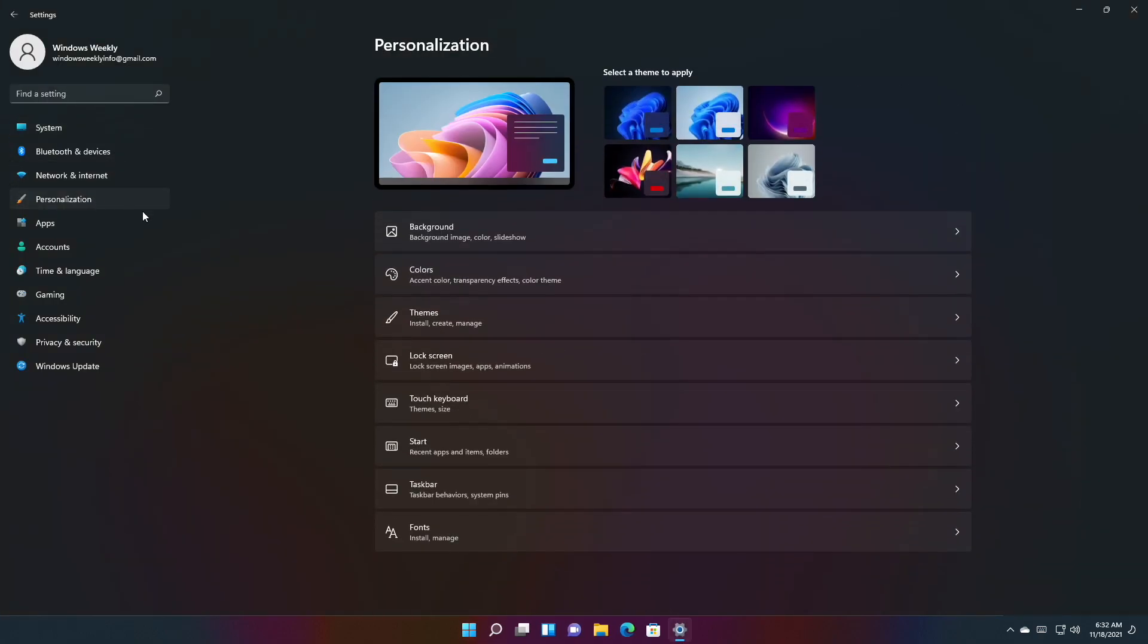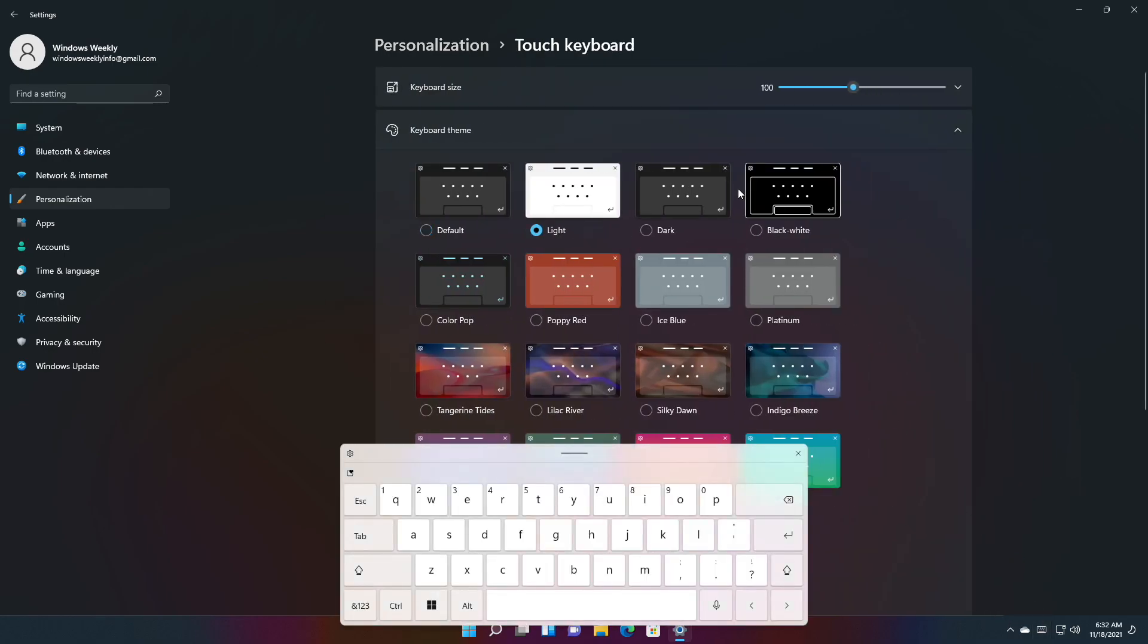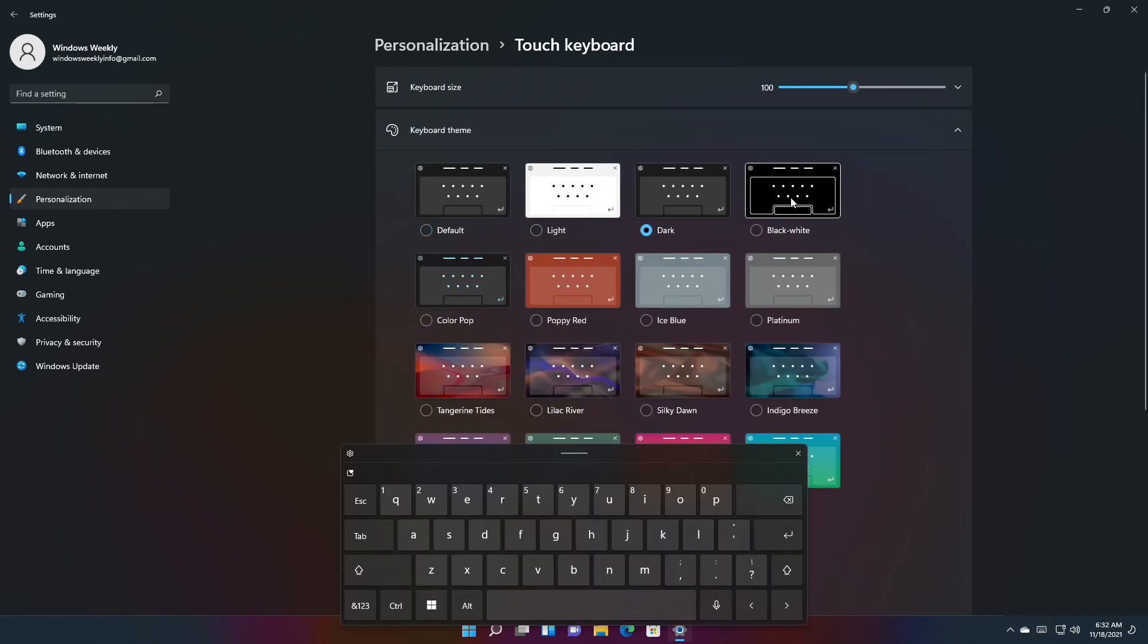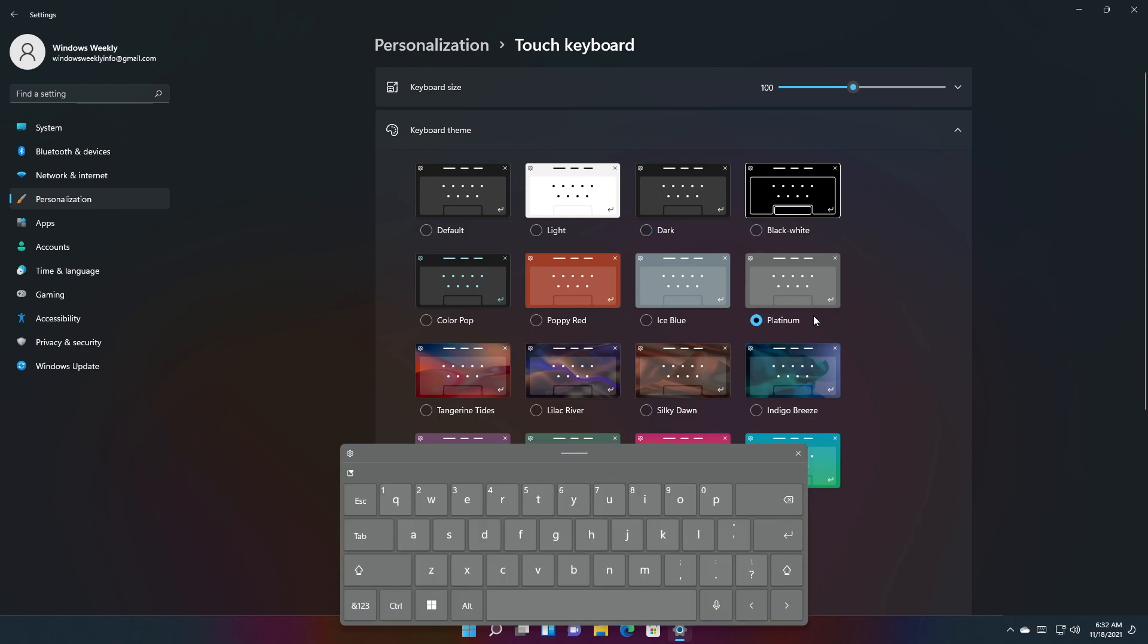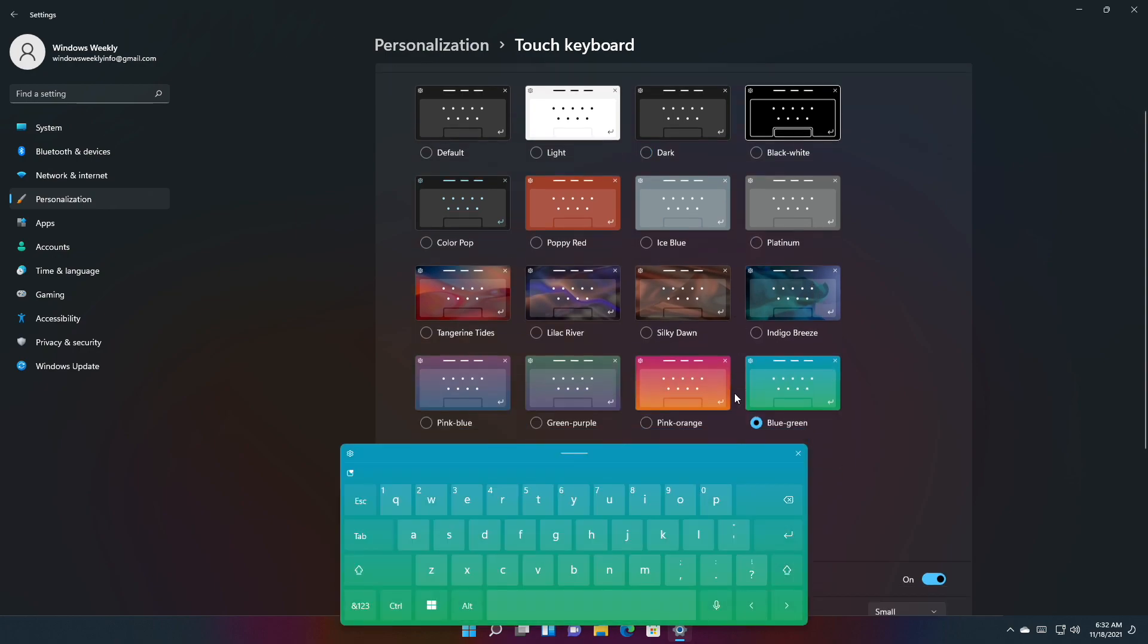Including IMEs, the emoji panel, and voice typing. You can find all this under the new text input section under Settings > Personalization.